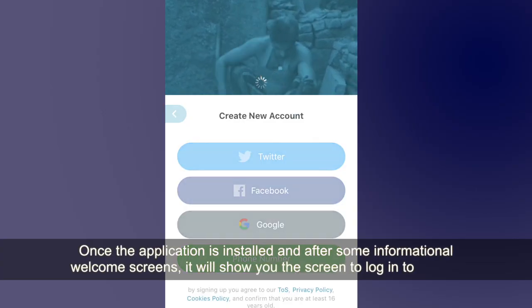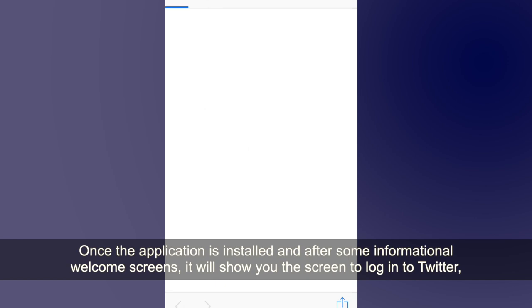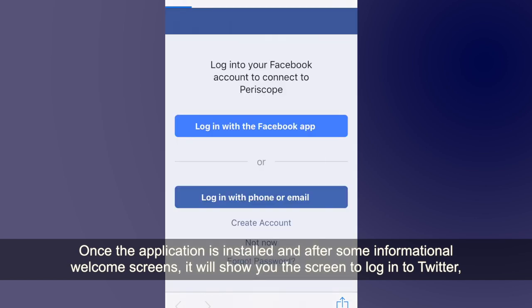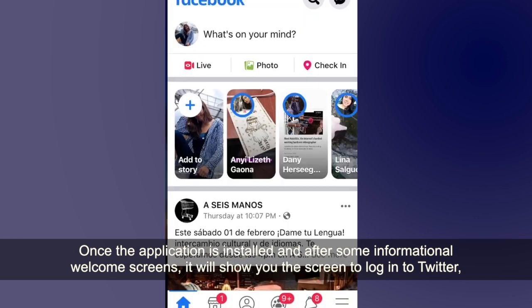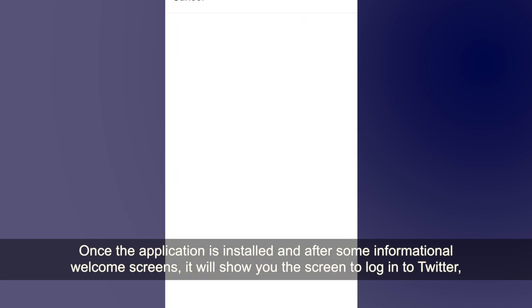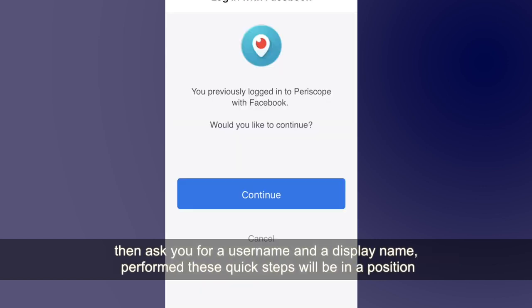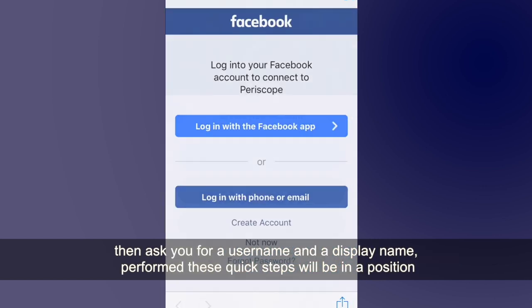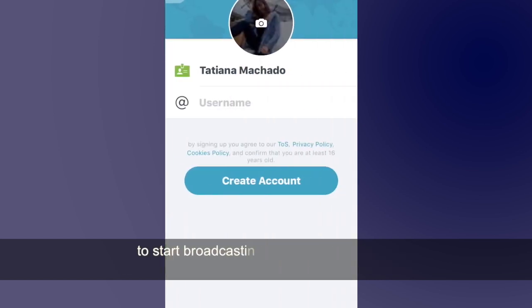Once the application is installed and offers some informational welcome screens, it will show you the screen to log into Twitter, then ask you for a username and a display name. After performing these quick steps, you will be in a position to start broadcasting your own recordings.